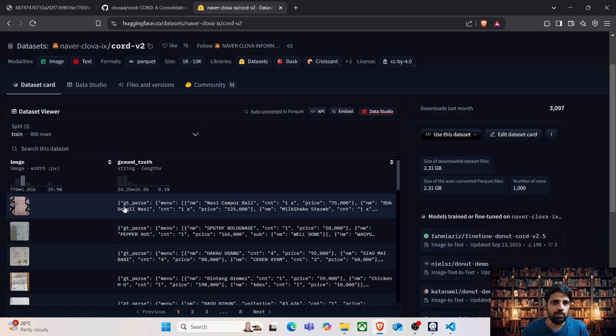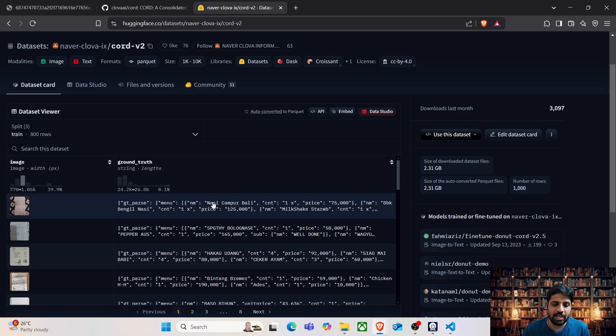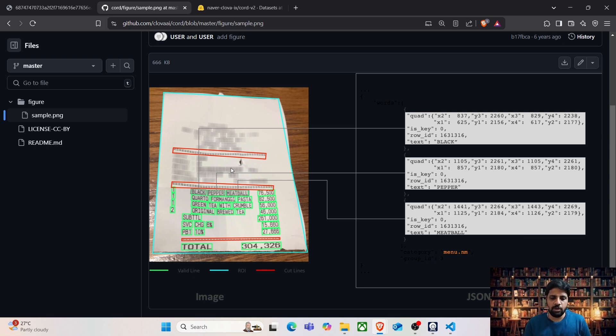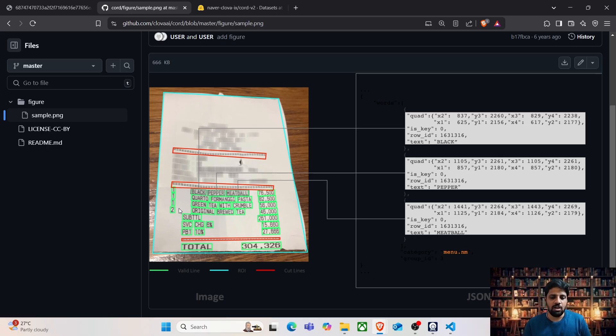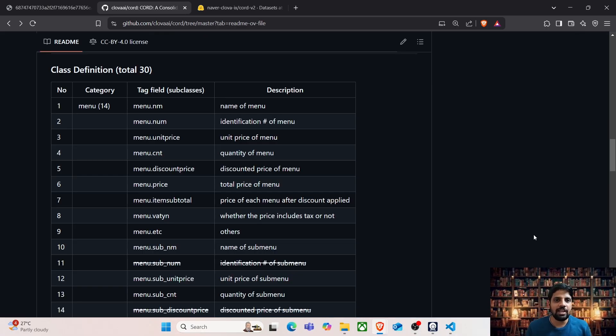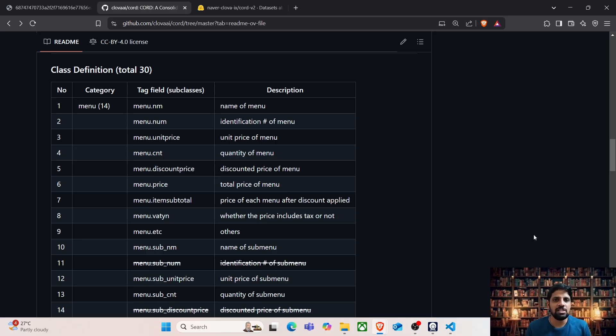We are going to use vision language models to extract information from these images and compare it against the ground truth. For this task, we are going to focus on three different segments. The first segment is the line items which talks about the menu, the quantity and their corresponding prices. The second segment is the subtotal where we find information such as discounts and taxes. The third segment is the total where we find the overall amount which has been paid and the mode of payment such as cash or credit. This dataset contains 28 different fields divided into three segments and our objective is to use vision language models and populate the respective fields by extracting this key information from the images.